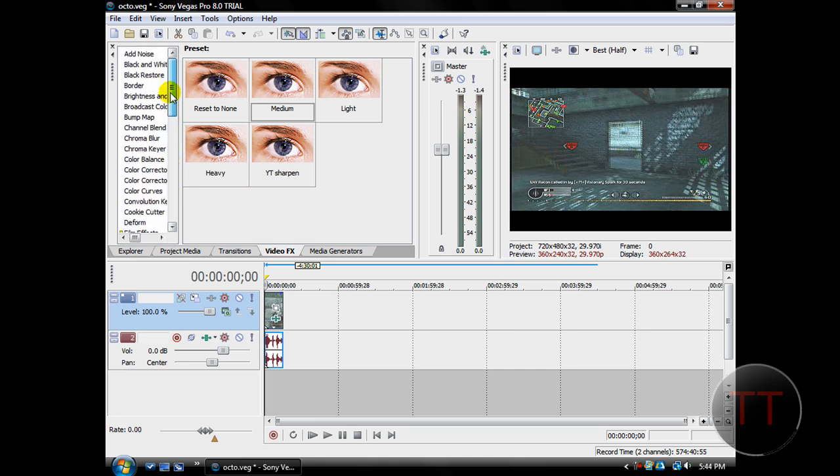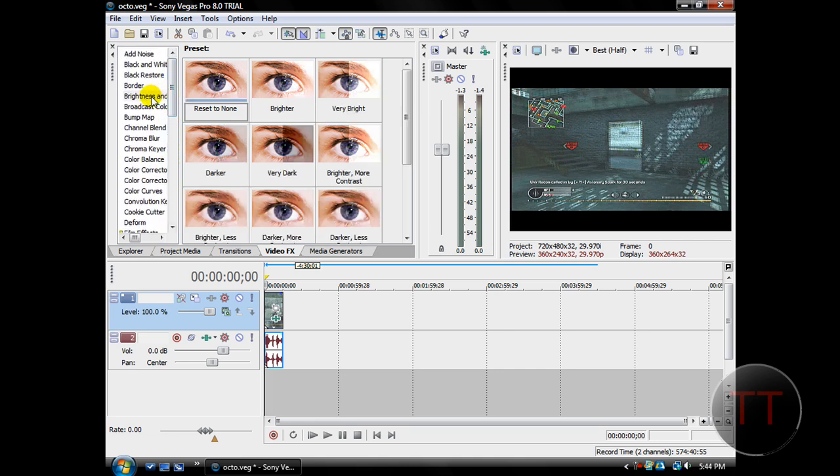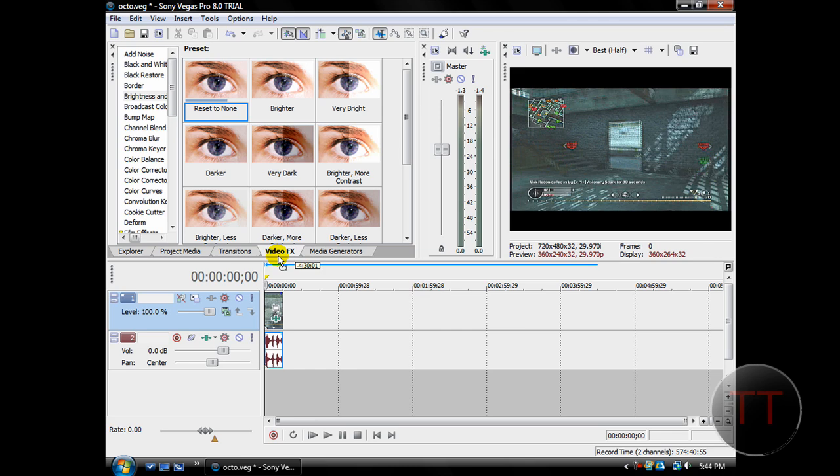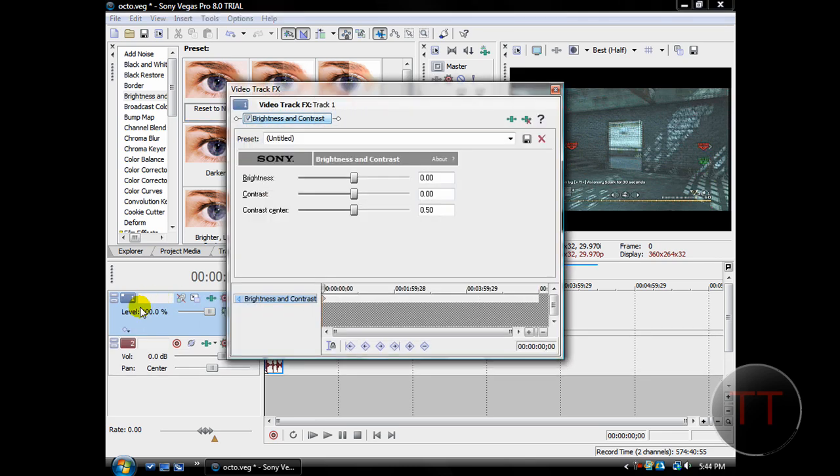After that, we're going to go to Brightness and Contrast. This is the last thing. Choose Reset to None. And if you have a lot of clips to put it on, instead of dragging it onto the video clip, drag it onto the track. And then it will go onto every clip on the track.